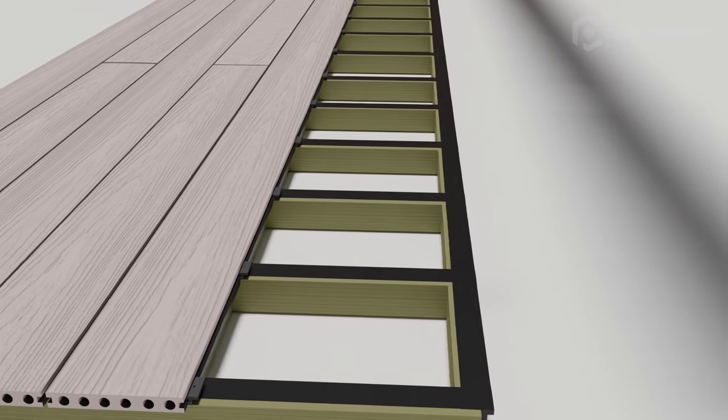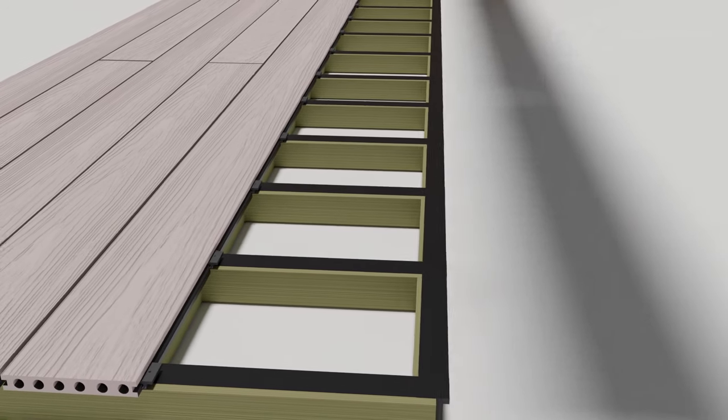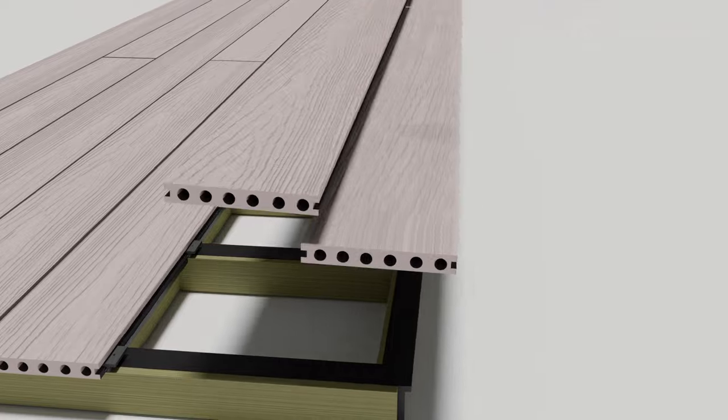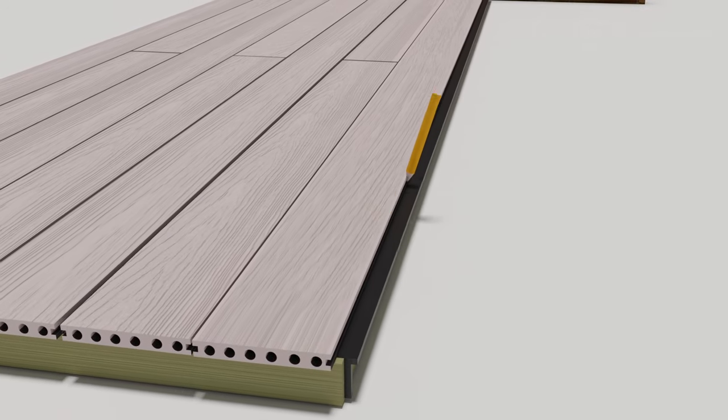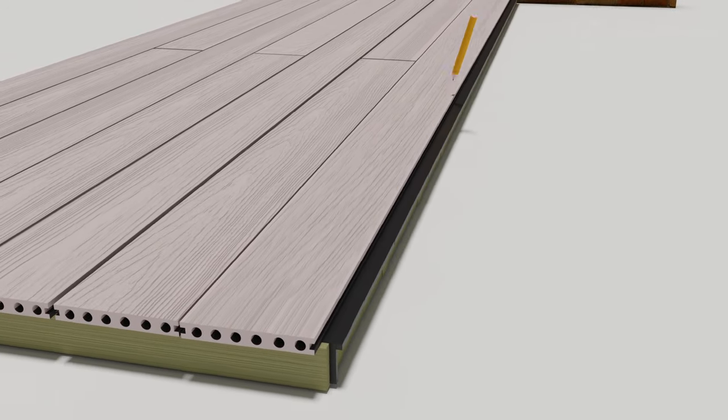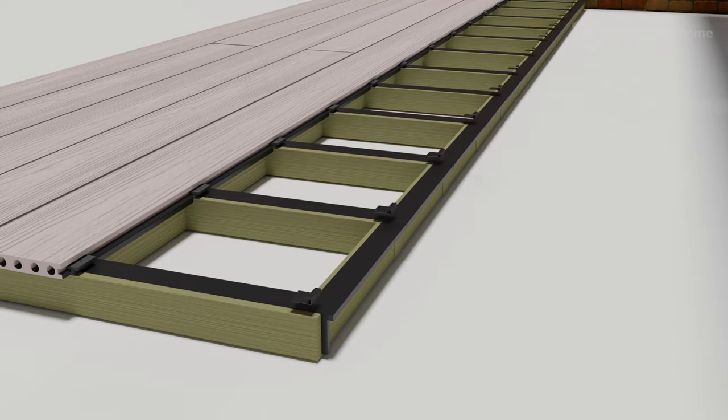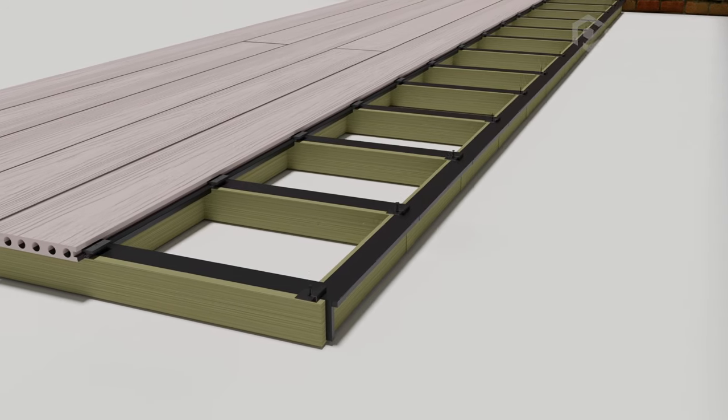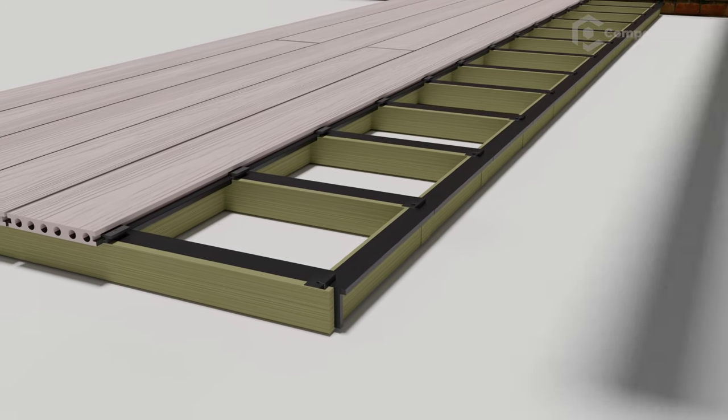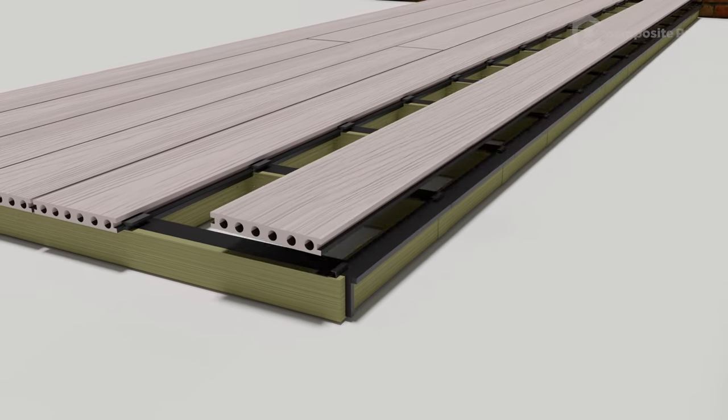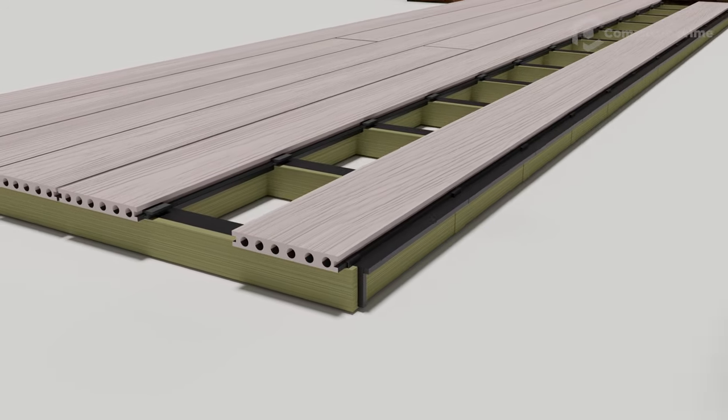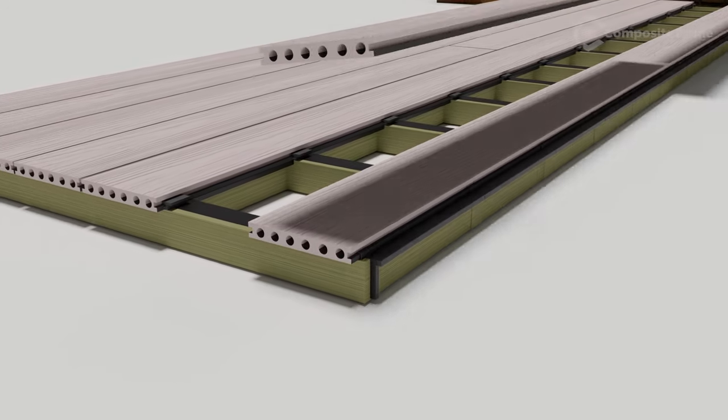To fit the final boards, first measure the width of the final two boards to find out where the outer edge of the final board will lie. Using these marks, fit starter clips and slot the last board into place.